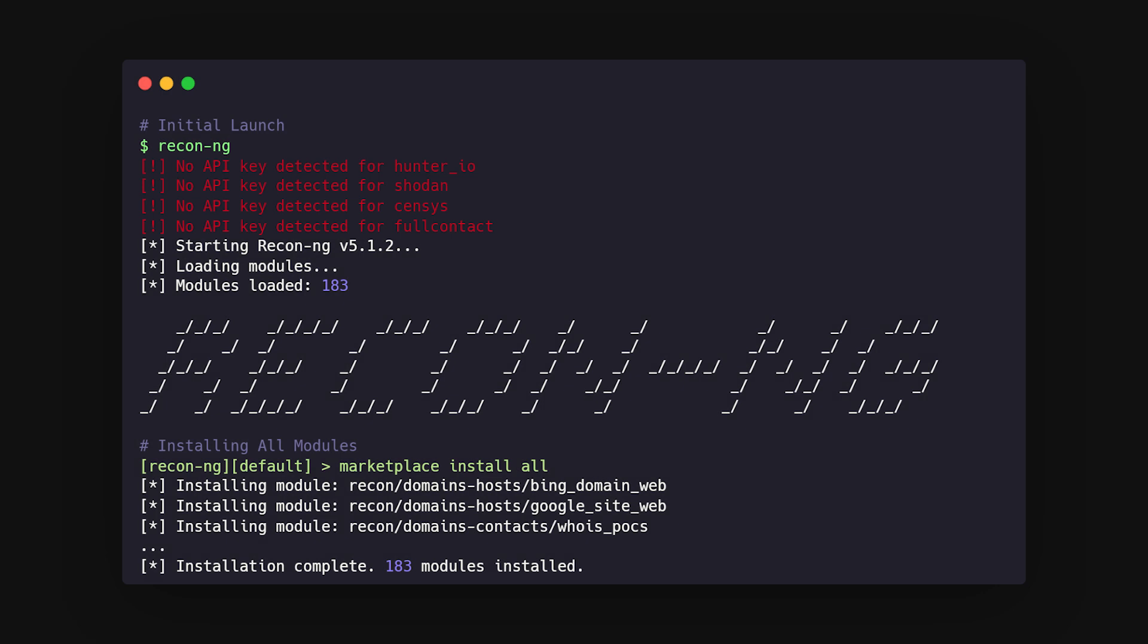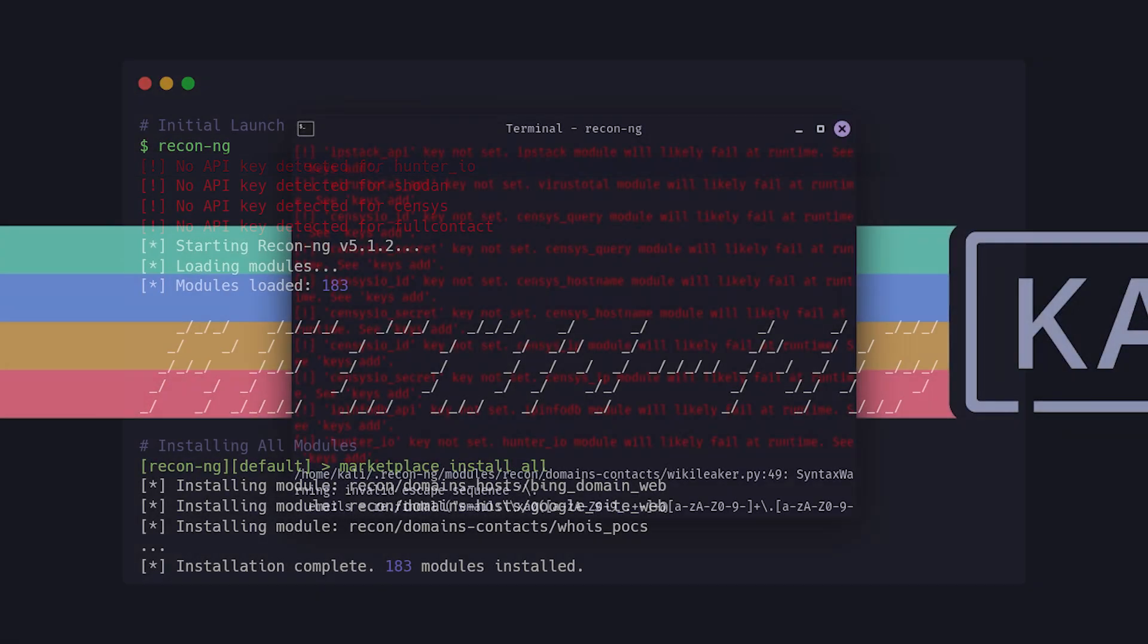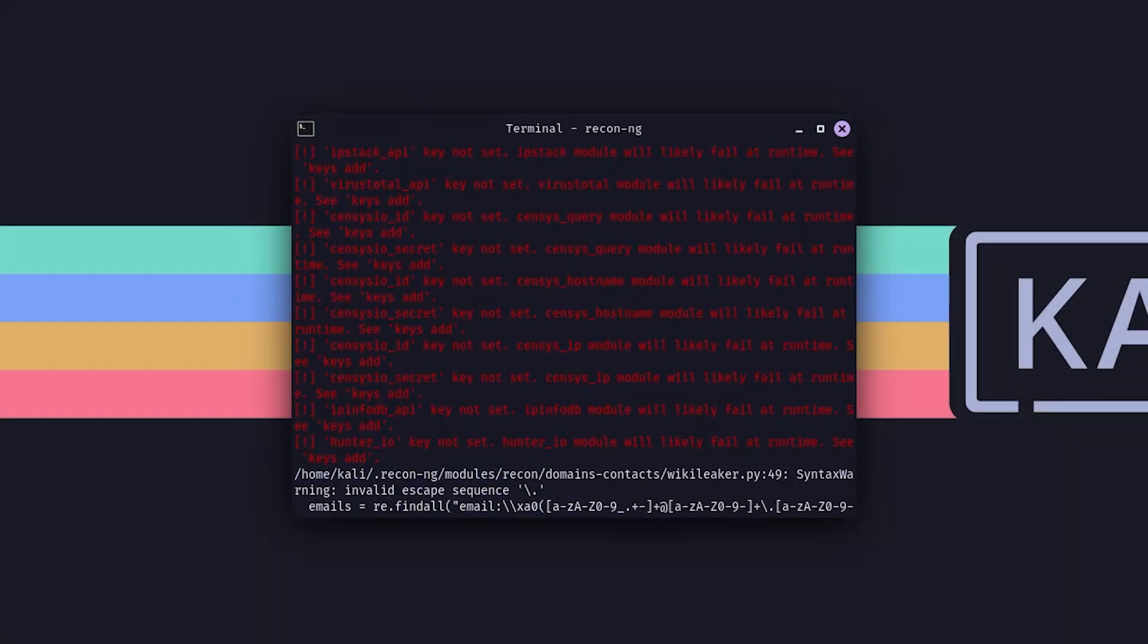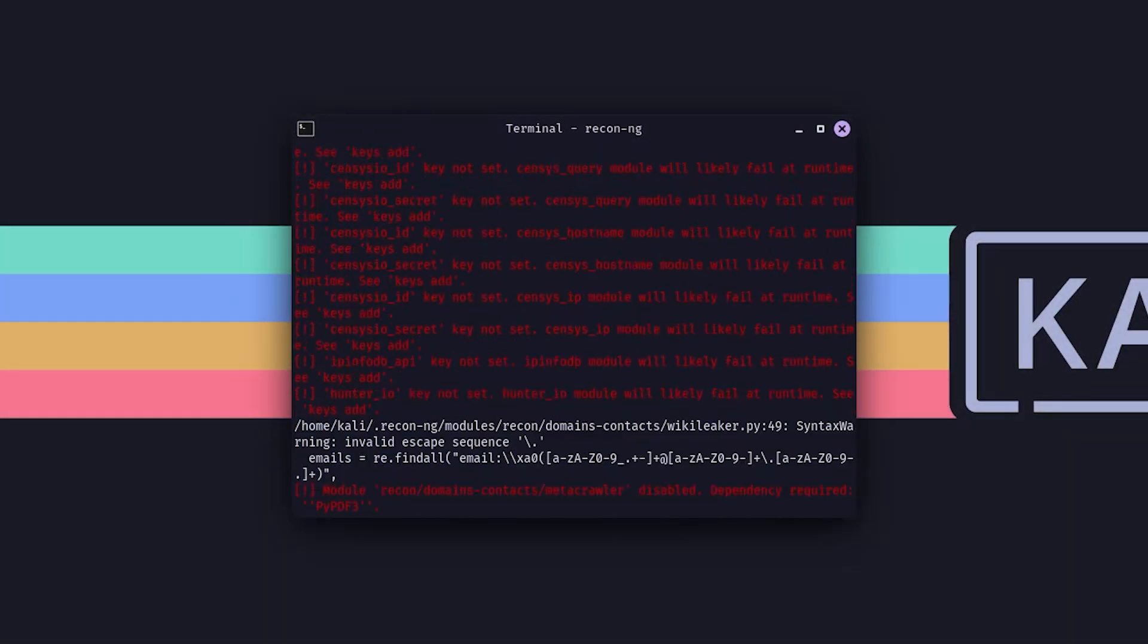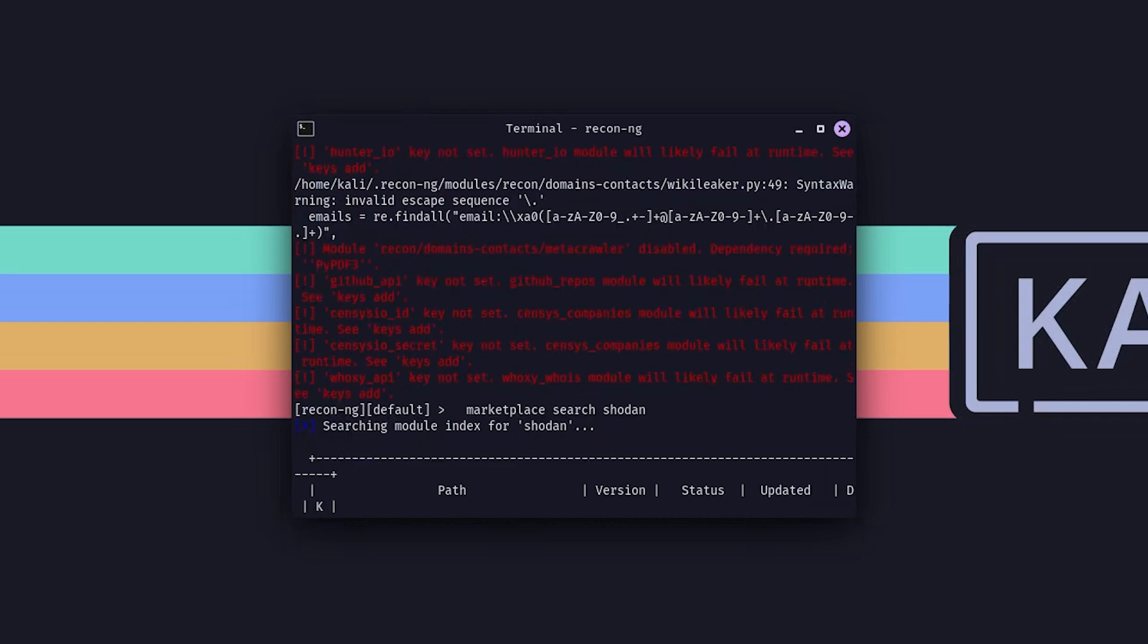Alright, the first step is launching the tool. If you've just installed it, you'll notice that ReconNG throws a bunch of errors right out of the gate. Don't panic. These aren't your typical My Computer's On Fire errors. They're more like, hey, I need some credentials to get stuff done, errors. For example, you might see messages like Hunter IO Key Not Set. That's basically the tool reminding you it can't do certain things unless you give it API keys.